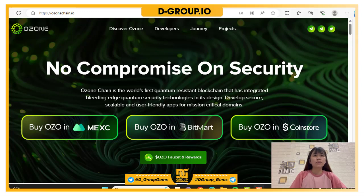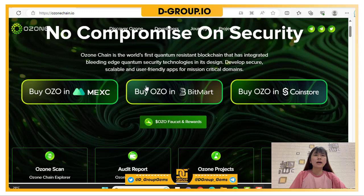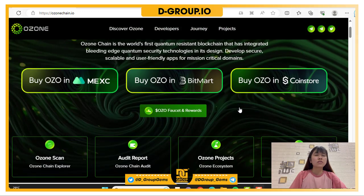OzoneChain is the world's first quantum resistance blockchain that has integrated quantum security technologies in its design, to develop secure, scalable and user-friendly apps. You can click here to buy Ozone in MixBuy, Buy Ozone in 3BitMod, and Buy Ozone in CallStore.